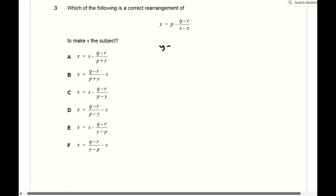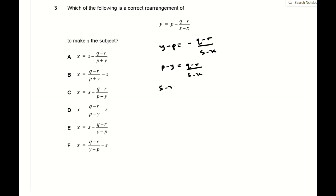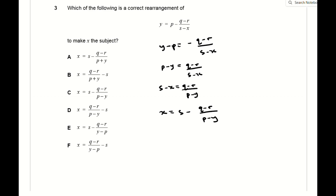Question 3 is a rearrangement question. The most important thing to bear in mind is not to mix up your signs, especially when moving things across from one side of the equals to the other. You start with y = (p − q)(q − r) / (s − x), and when you make x the subject you end up with x = s − (q − r) / (p − y), which is C.